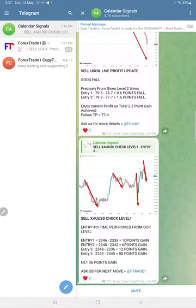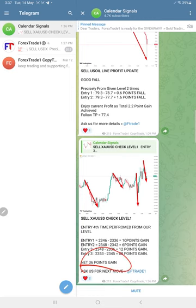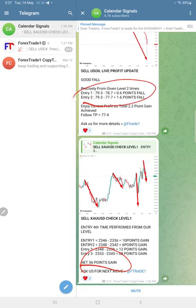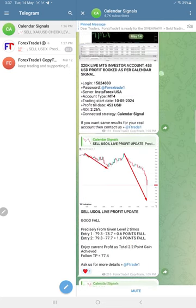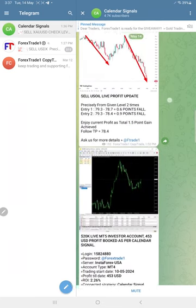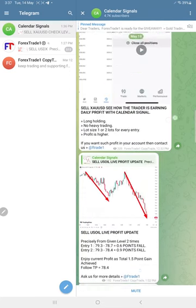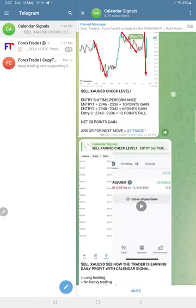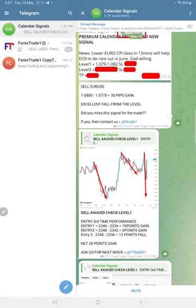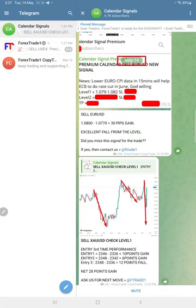In our channel, total 36 points gain from gold. Just from one signal, 36 points gain. Oil made 2.2 points gain in total. First level, second level, both performed. EUR/USD, very small profit booked, which...